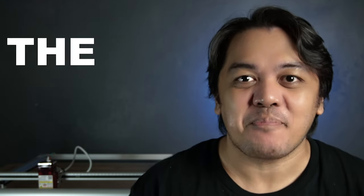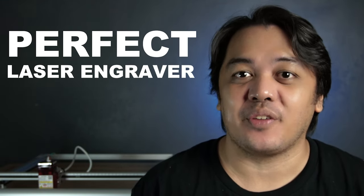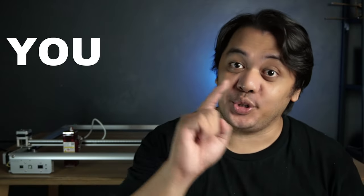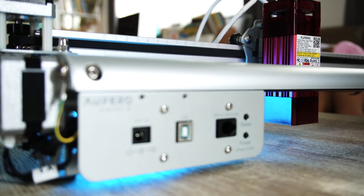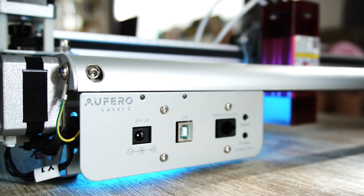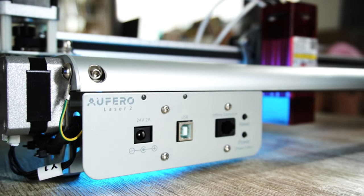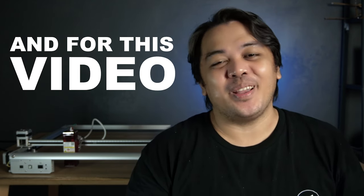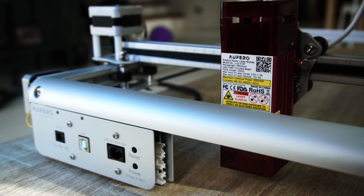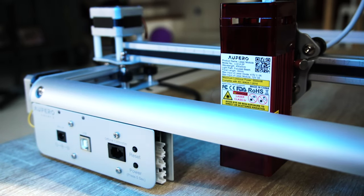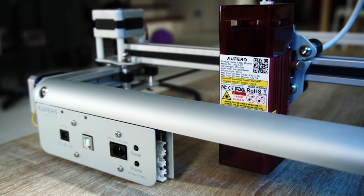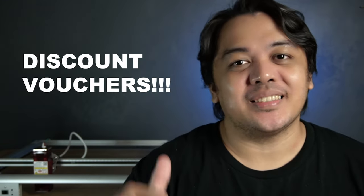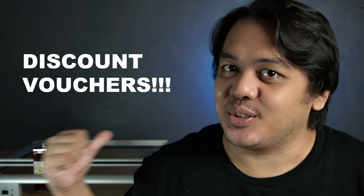If you're still looking for the perfect laser engraver or cutter for you and your wallet, it ends here. This is the Ophera Laser 2 from Ortur. In this video, I'm going to tell you why you'd want this machine over other diode lasers in the market, plus I'm going to give you discount vouchers so you can get your own Ophera Laser 2. Stay tuned because you don't want to miss this video.